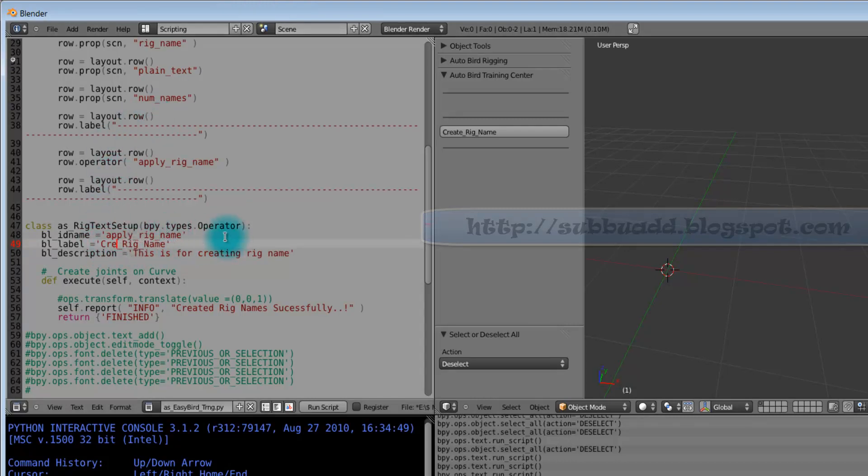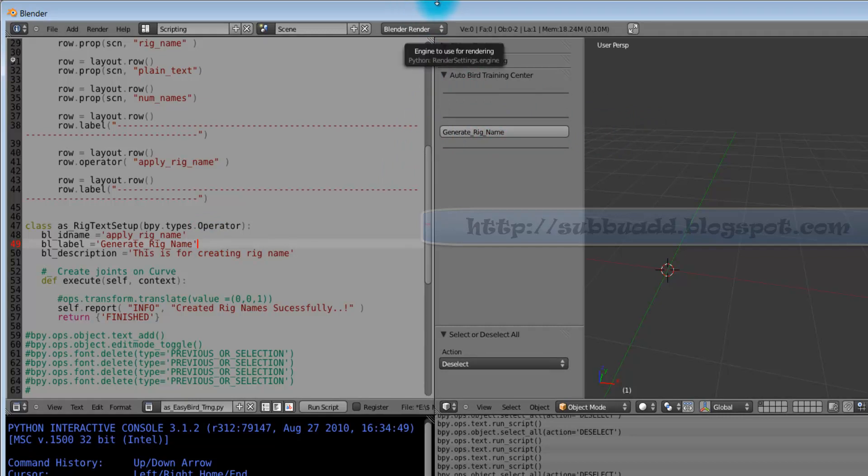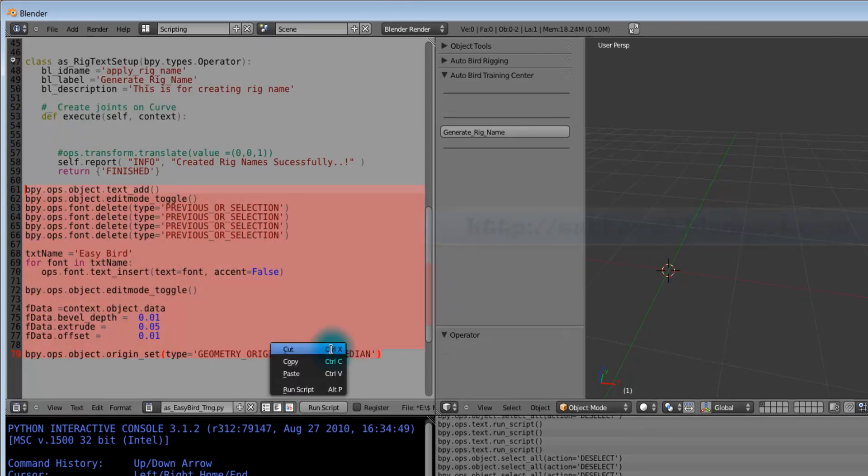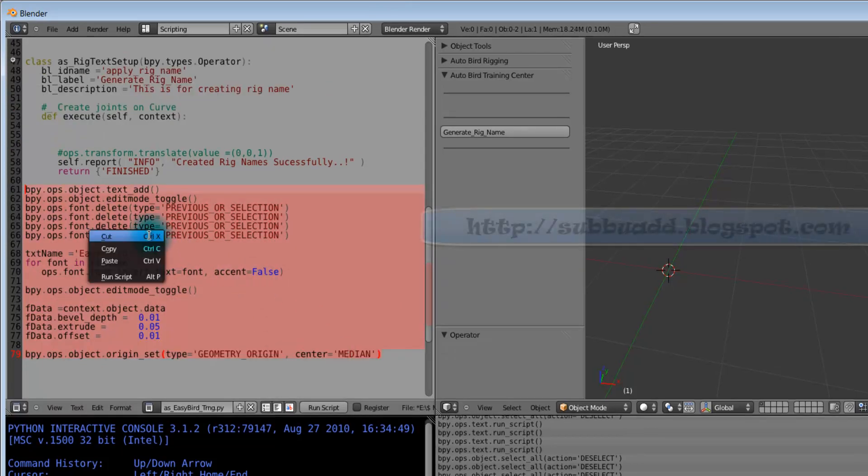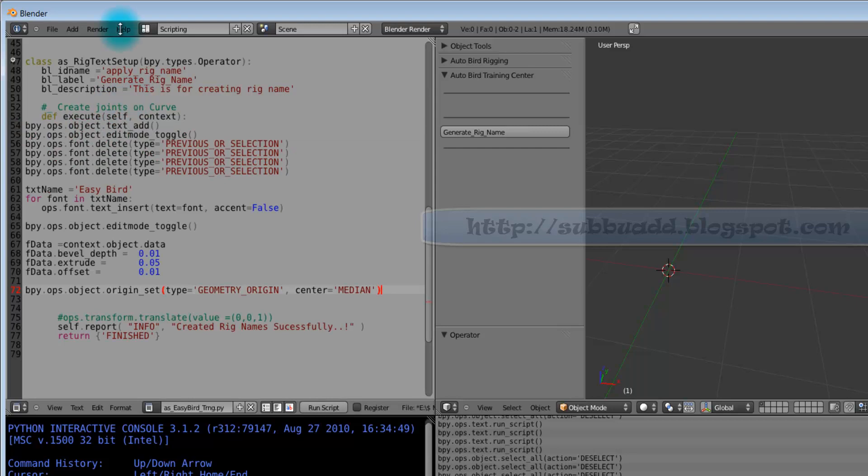Here we will change this name to generateRigNames. We are generating some rig names based on count. Now we will uncomment this and copy to this execute definition block. We will make indentation for this.